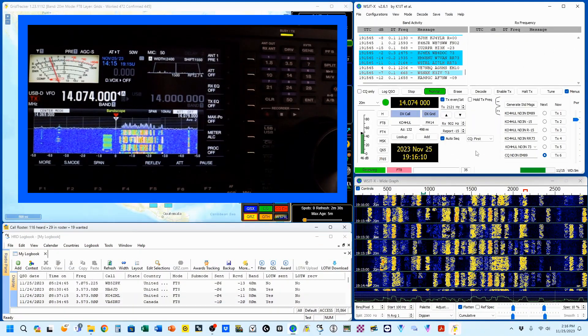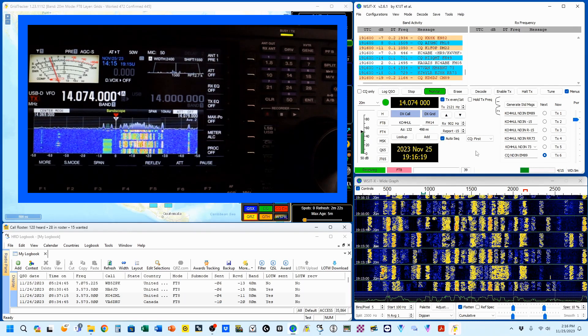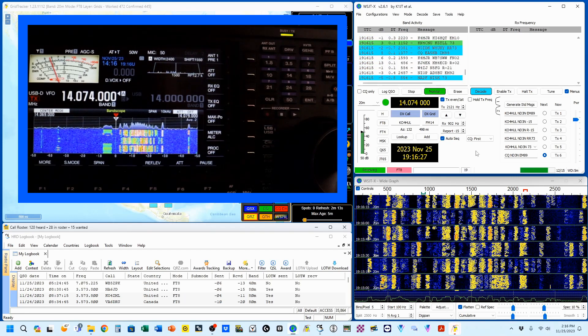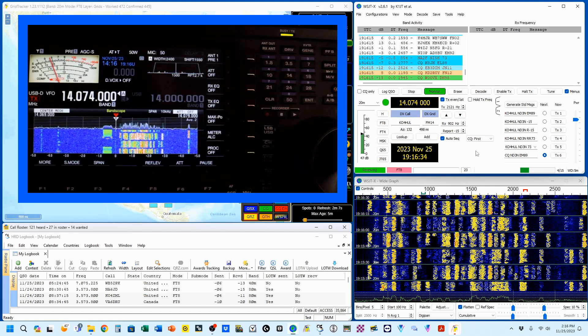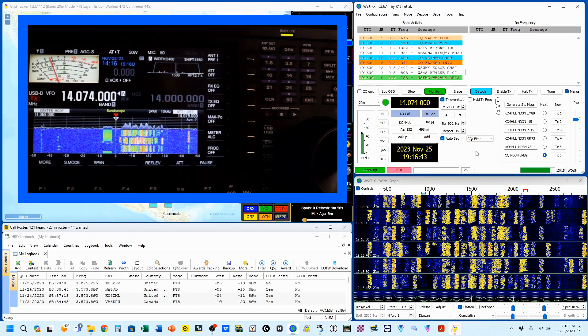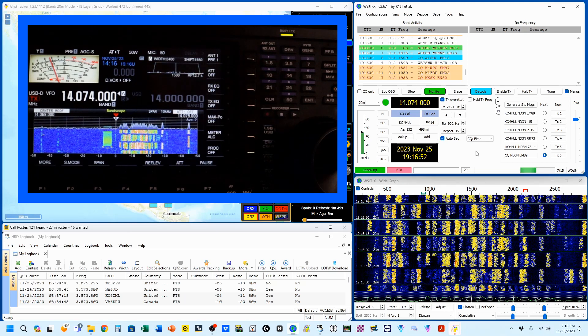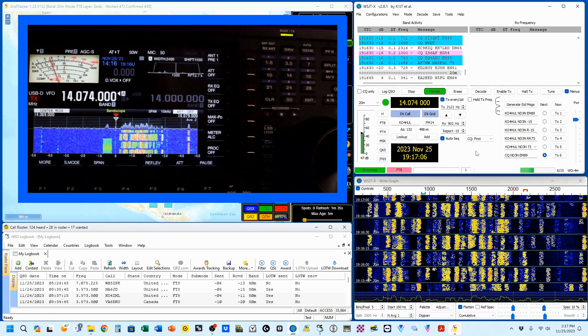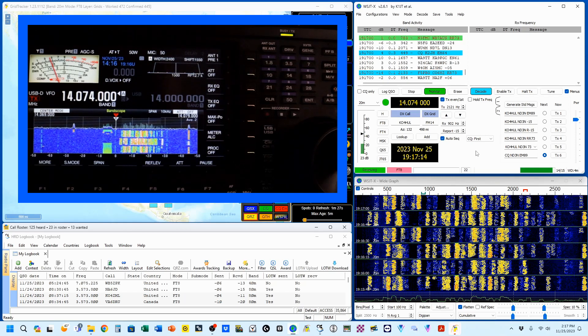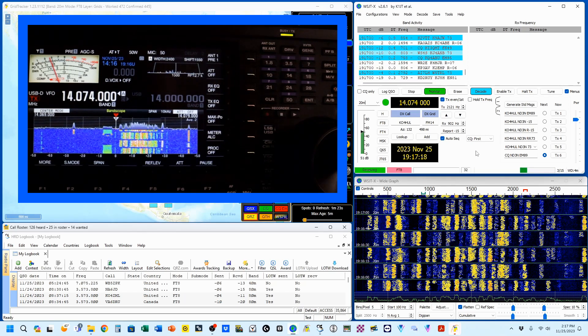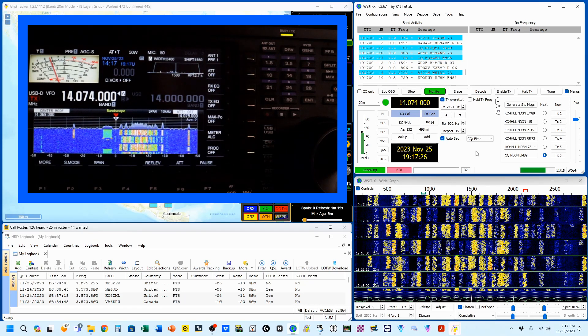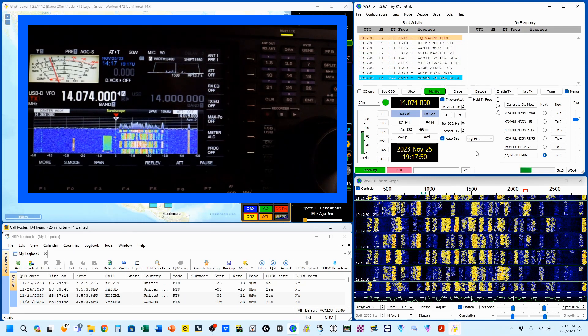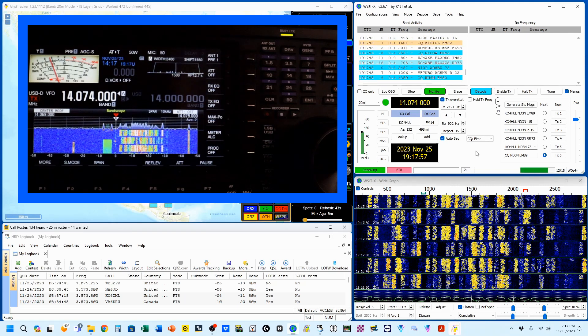The WS in WSJT-X means weak signal. FT8, along with all the other programs in the WSJT-X suite, are meant for weak signals. Unfortunately, a lot of folks say, by golly, my rig will do 100 watts, or I've got this amplifier, I'm going to use it. Sometimes that's necessary. But let me just say that if when you're getting your signal reports back, if you are consistently in the positive numbers, remember that 0 dB is perfect. That's where you want to be. So if you're getting 10s and 20s, you are probably operating too high.